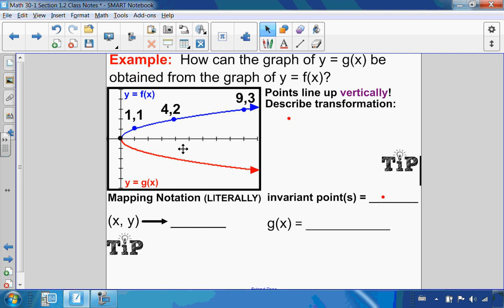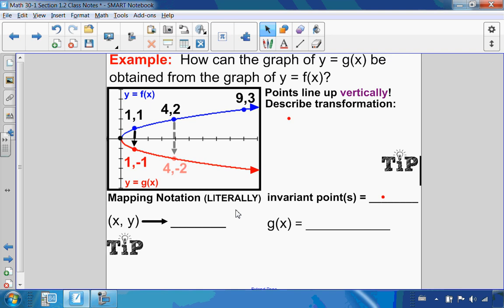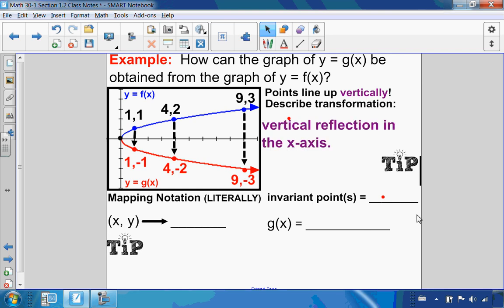Let's look at an example. I have my original graph in blue, f(x), and my transformed graph in red, g(x). The points line up vertically — the point (1, 1) on f(x) becomes (1, -1) on g(x); (4, 2) becomes (4, -2); and (9, 3) becomes (9, -3). They are mirror images of one another — it is a vertical reflection in the x-axis.